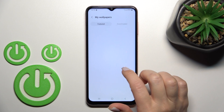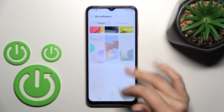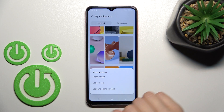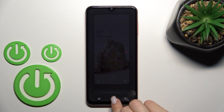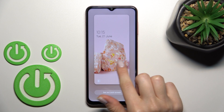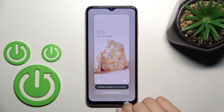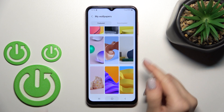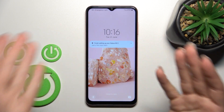We can also select from the device's default wallpapers. You can see all of them here. Let's select this one and click on 'Lock Screen.' After a moment, we can see a preview of how it will look, and there's a message confirming the wallpaper has been set on the lock screen successfully.